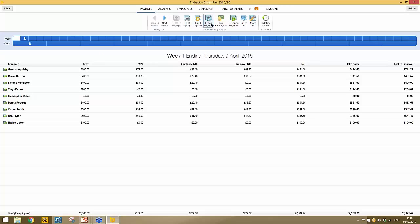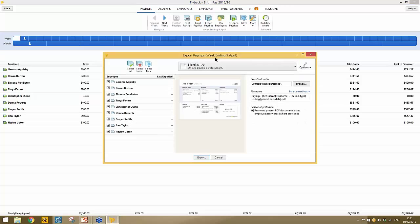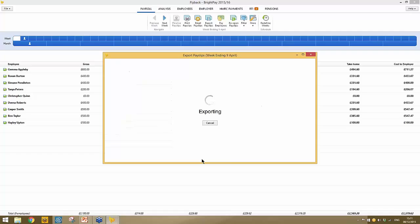Similarly, if you'd like to export payslips to PDF — for example if your client wishes to view payslips before they're distributed to employees — use the export payslips option. Simply select the employees you wish to export and choose a location on your PC, then click export. The payslips will be exported to the location you chose.